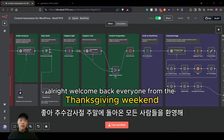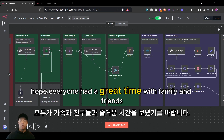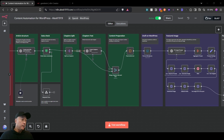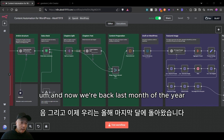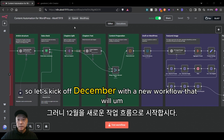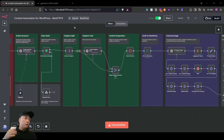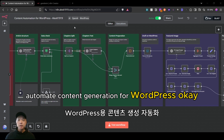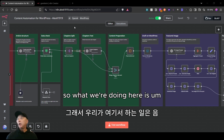Welcome back everyone from the Thanksgiving weekend — hope everyone had a great time with family and friends. Now we're back, it's the last month of the year, the final stretch. Let's kick off December with a new workflow that will automate content generation for WordPress.